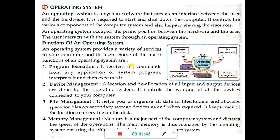Functions of an operating system. First is program execution. The operating system receives commands and interprets what the user wants. After receiving the command, it understands what the user wants and accordingly executes the command. So, the foremost important part of the operating system is program execution.